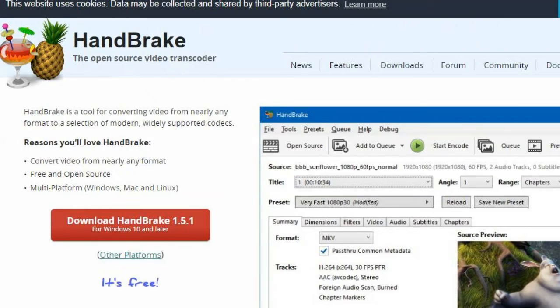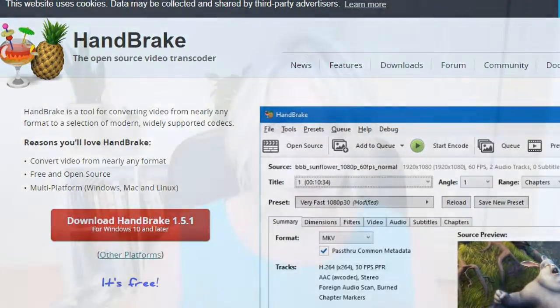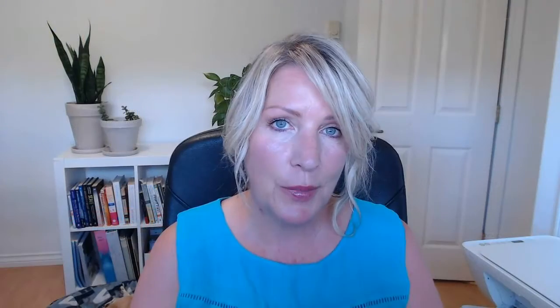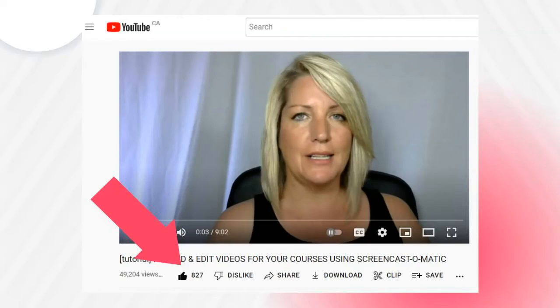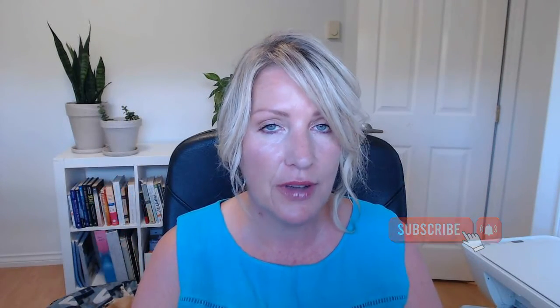If you're enjoying this video, please hit the thumbs up to let others know it was useful, and hit that subscribe button so you don't miss any future videos from me.